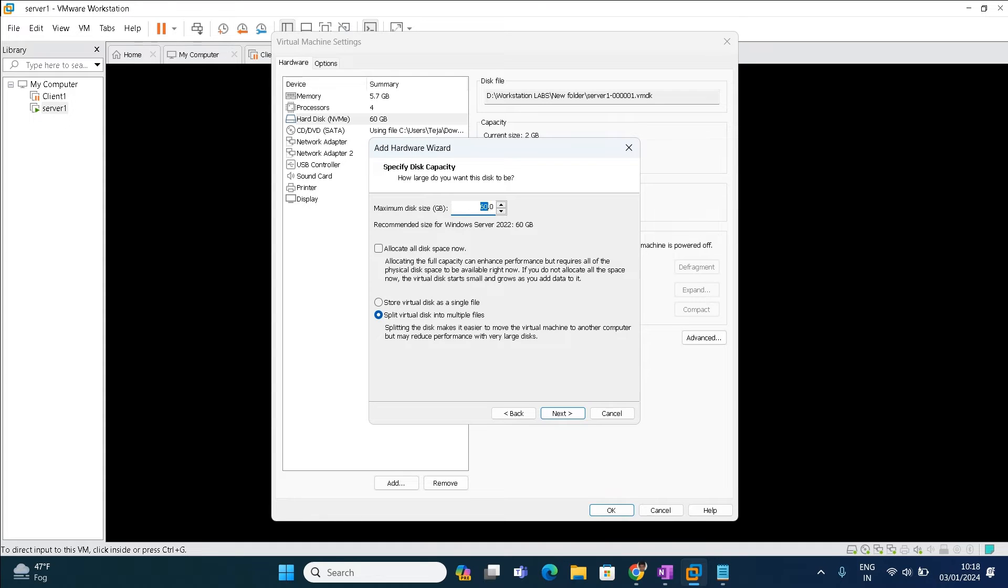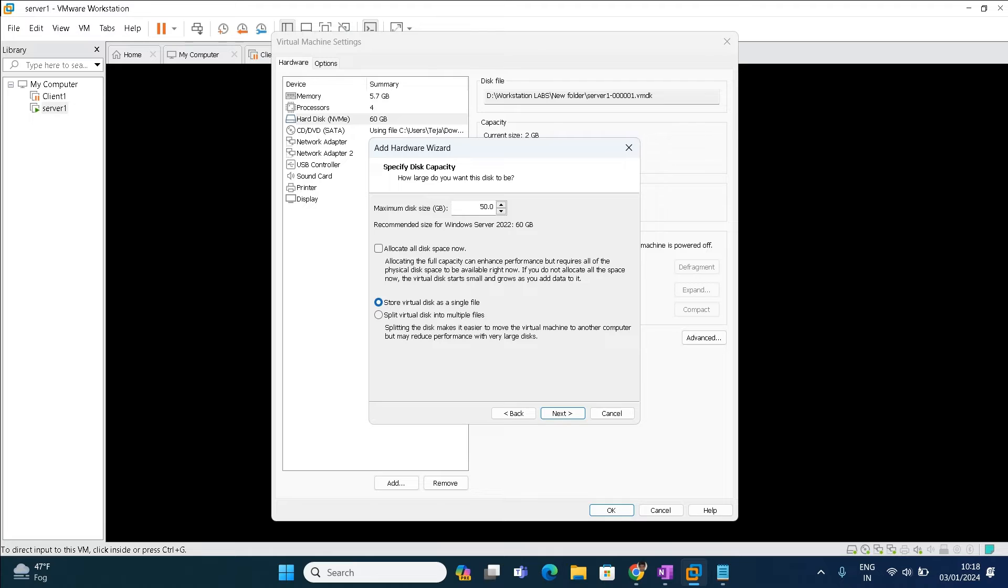One more important thing is you need to store that disk file into a single file. Store virtual hard disk as a single file, so that a file will be created in the location which we specify.